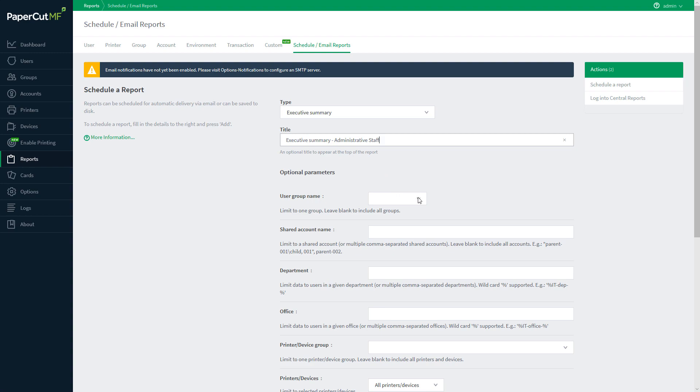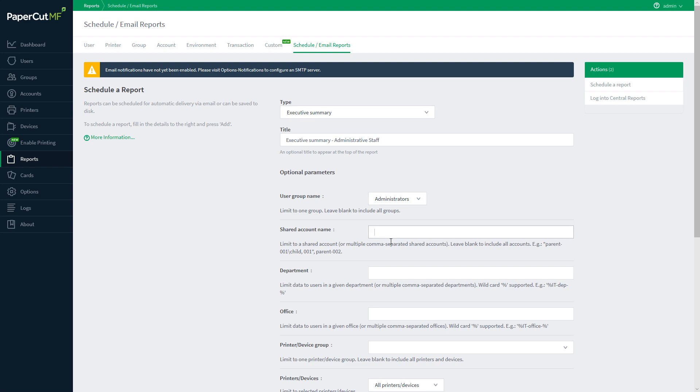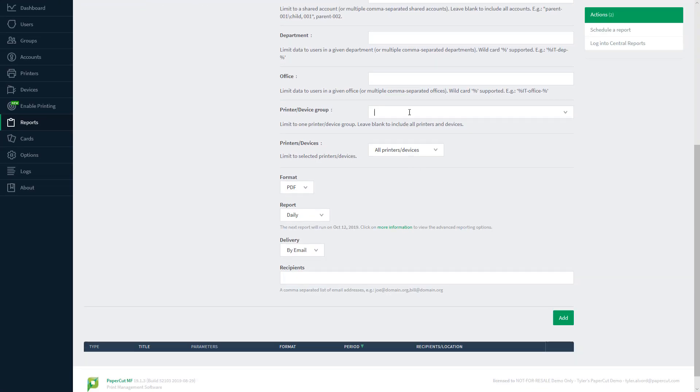Since I want this to be restricted to my administrative staff, I can select the group name administrators here. If I wanted to, I could also specify a shared account name, department, or office, as well as a printer group, or a specific printer that I want the report run on.